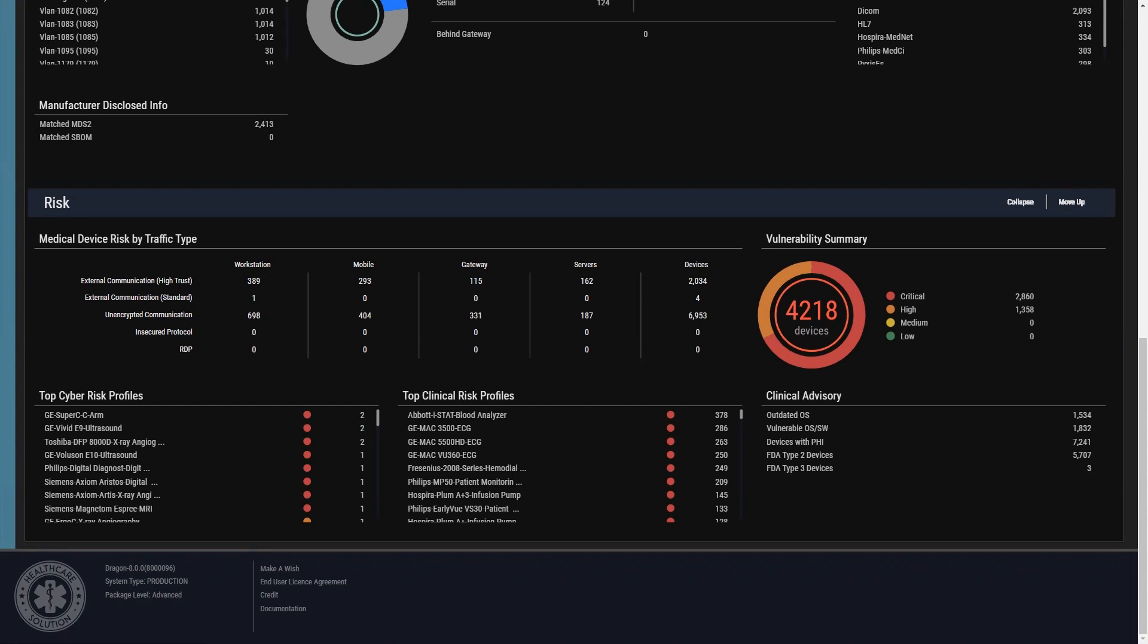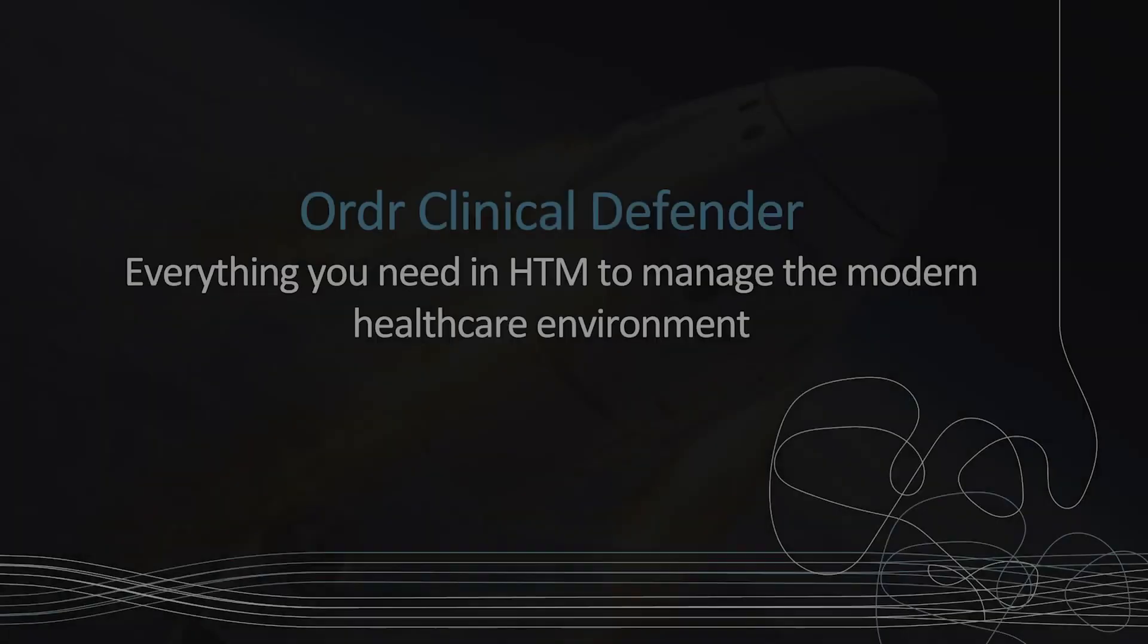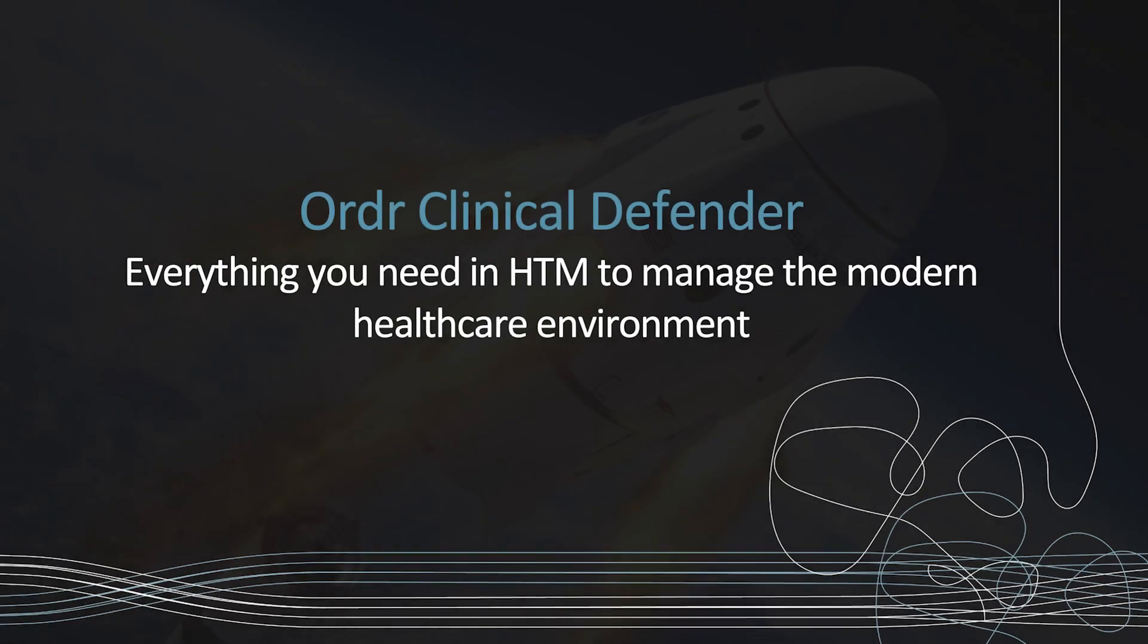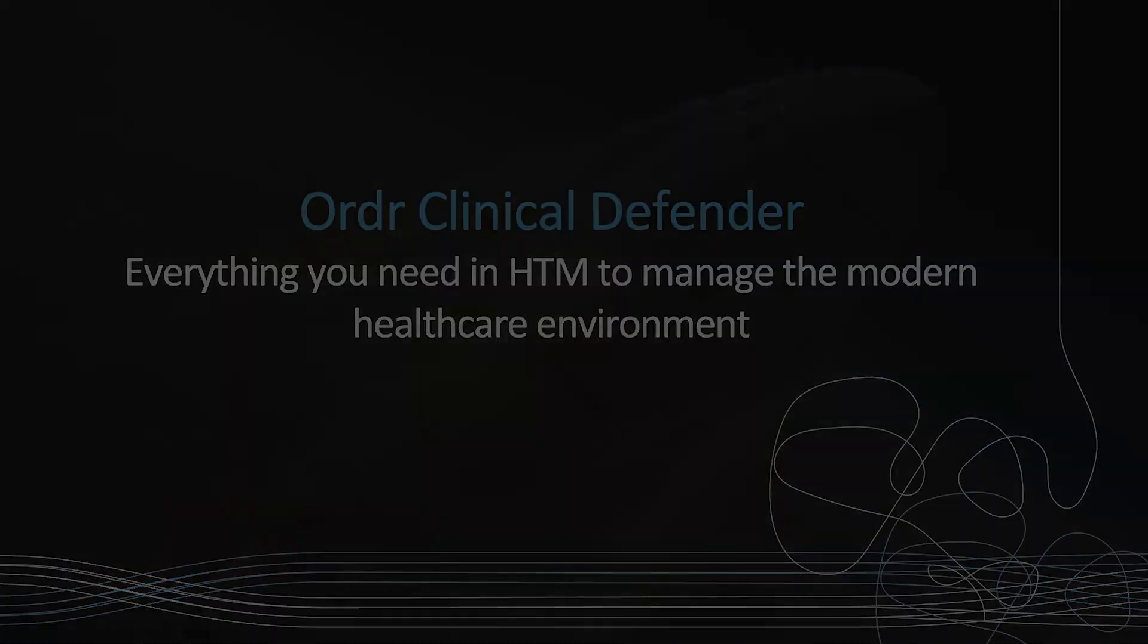With all this new function, you can quickly and easily find the rich data Ordr provides. This information that previously was difficult and time consuming to collect is now at your fingertips.